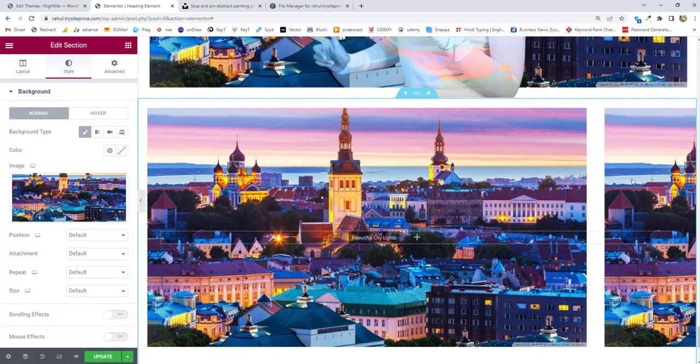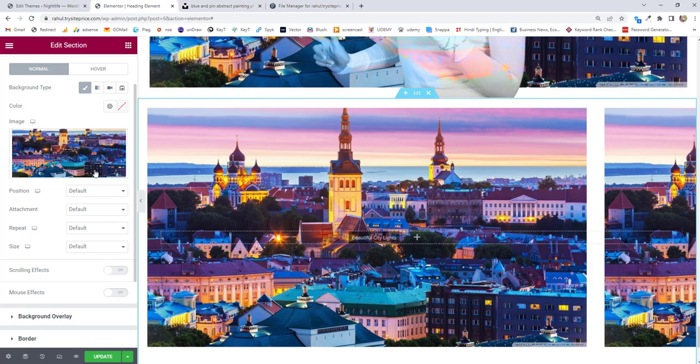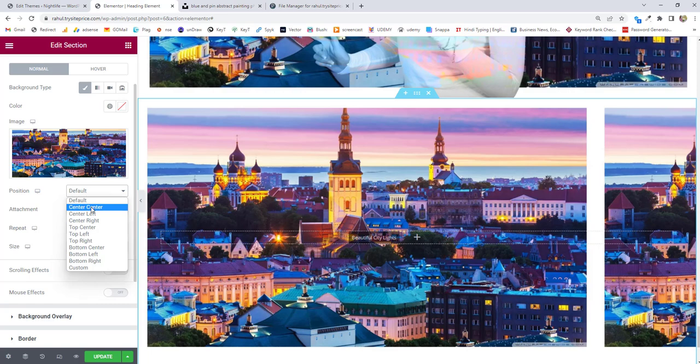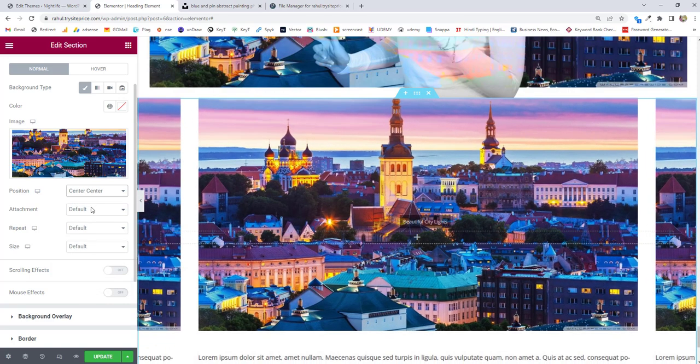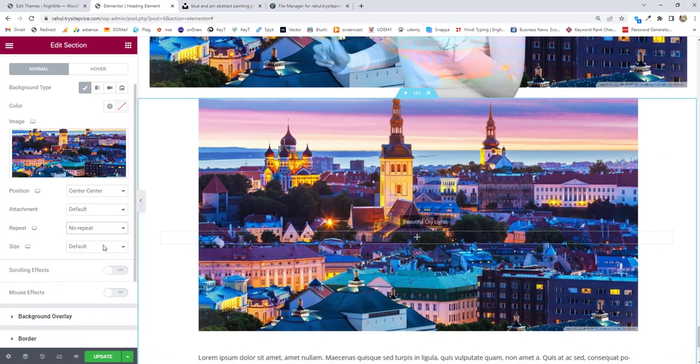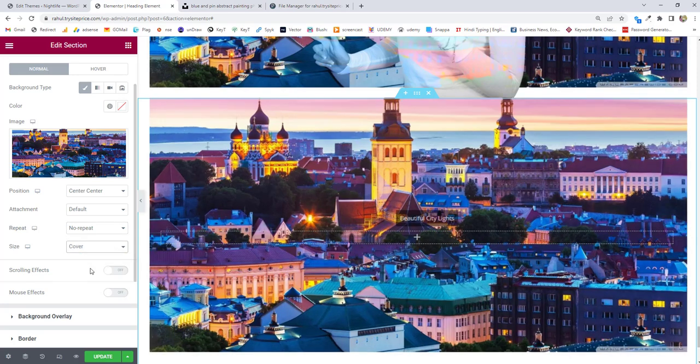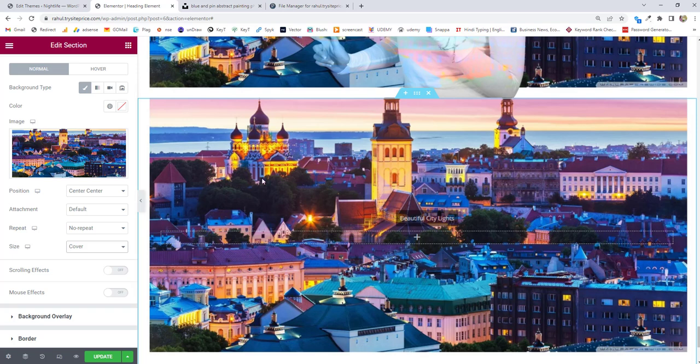Now go back to style. You can see our image is divided into two parts, so I have to change the settings for this image. The position we want to be center and center. Now I want no repeat - there's a repetition of the image, so I'll say no repeat. For the size we are going to type cover, so it's going to cover the whole section.